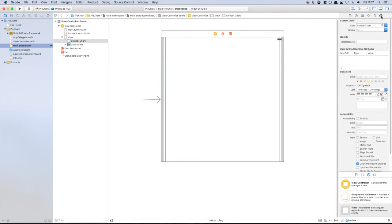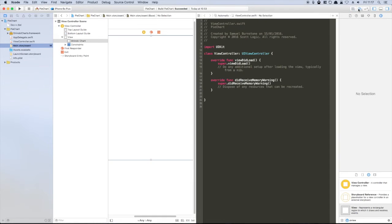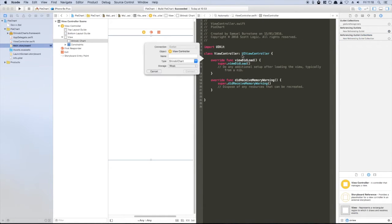The final storyboard step is to create a new IB outlet so we can reference our chart within viewcontroller.swift.